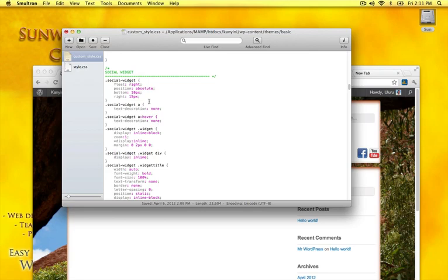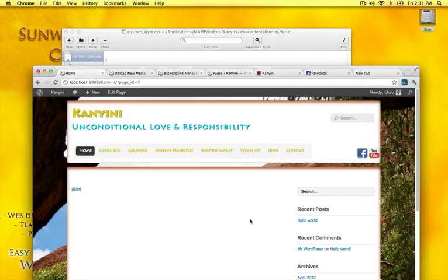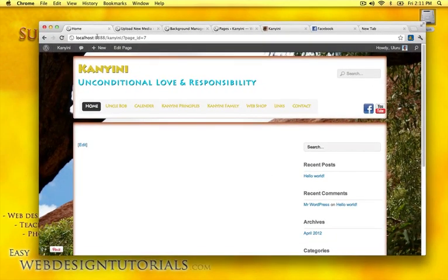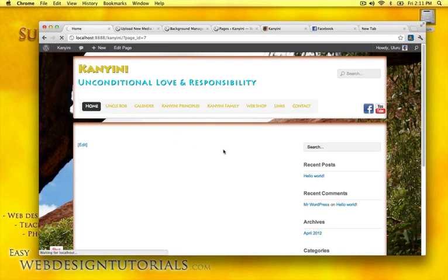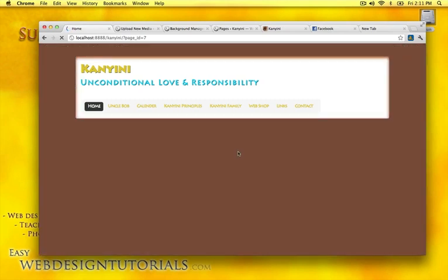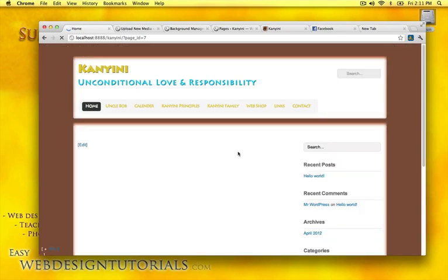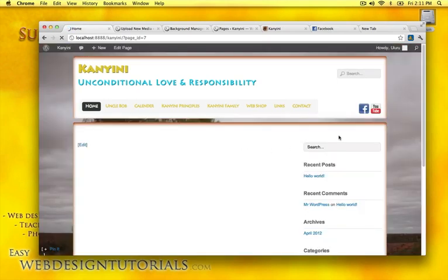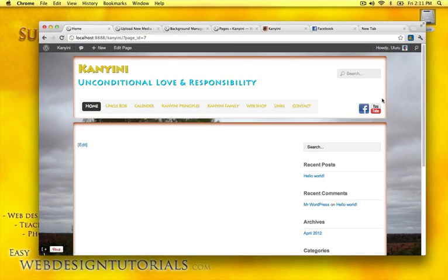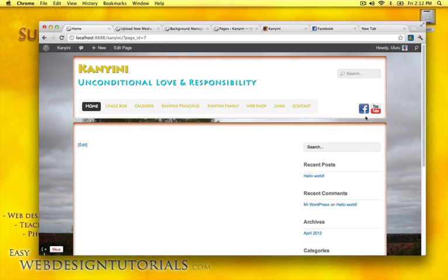And I'll save it. And this will take precedence before the regular style sheet. I'll do a refresh. And now it's been pushed in a little bit and it looks a lot better.